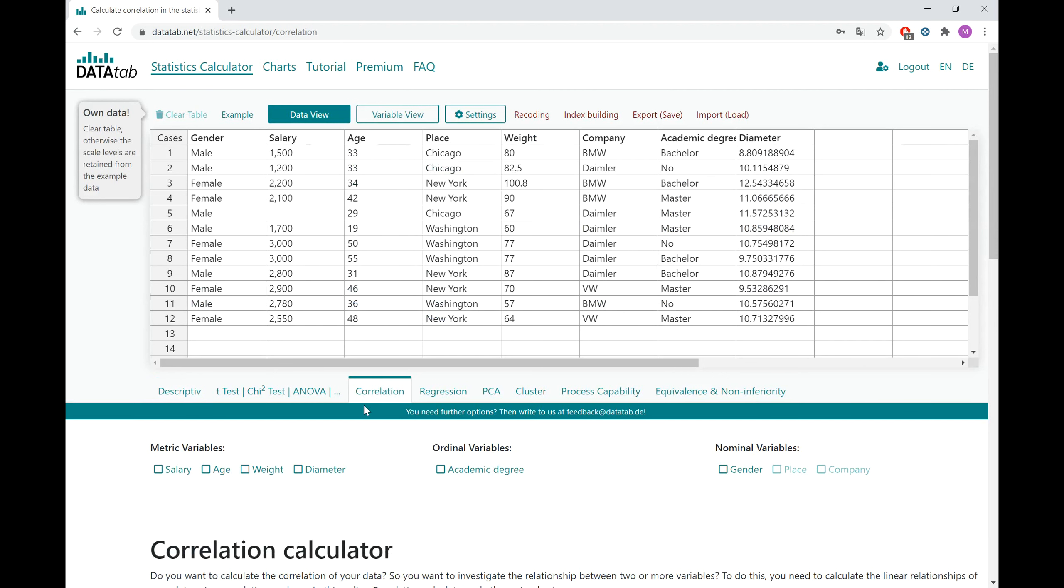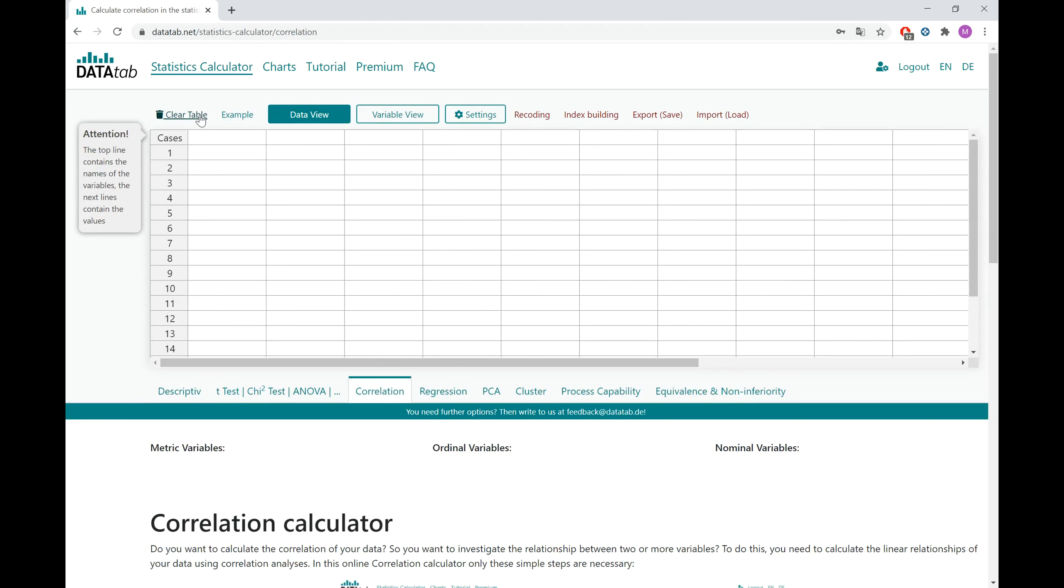First, before you can start, you have to clear the table and then you can copy your own data right into the table.